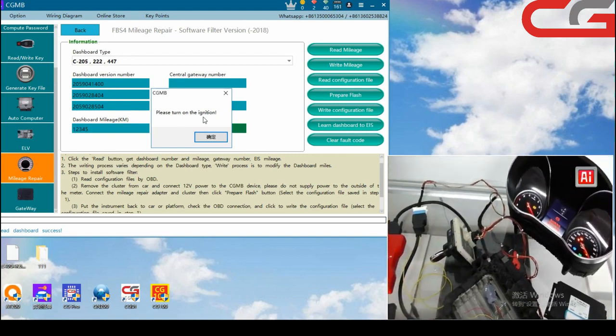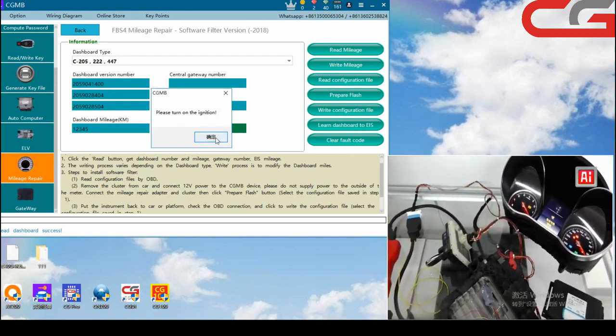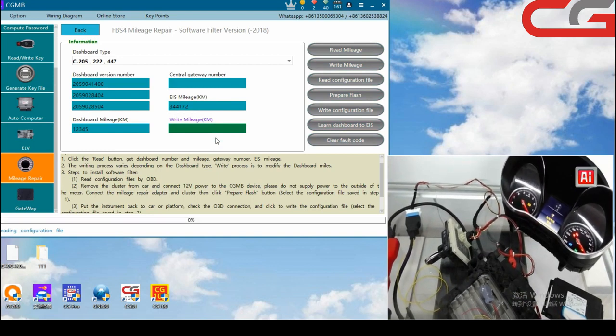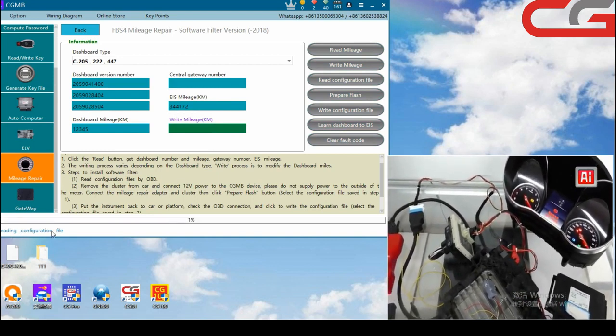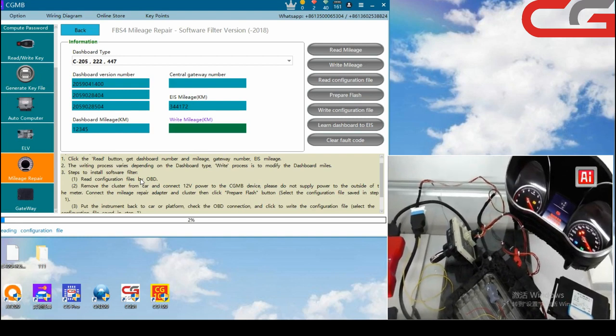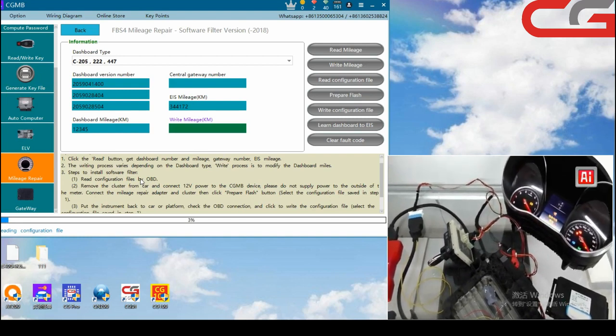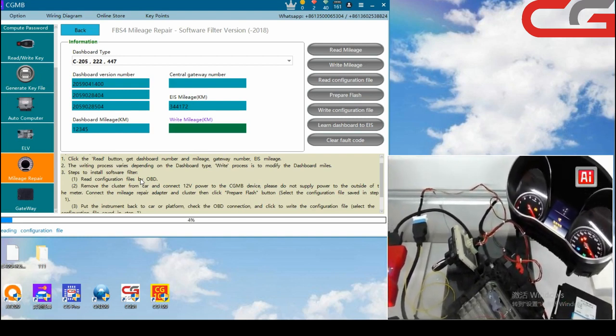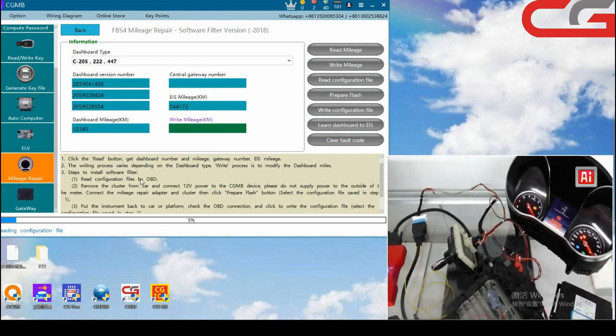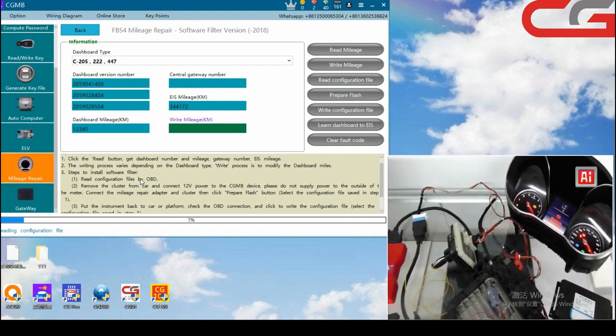Instrument, then click okay. It shows reading configuration fail. It needs 3 to 5 minutes, you just need to wait.